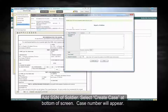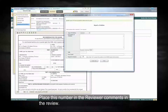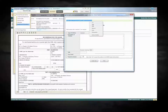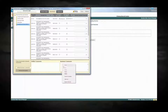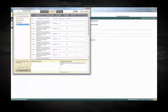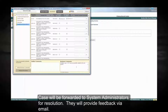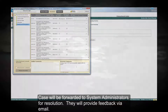A case number will appear. Place this number in the reviewer comments in the review. The case will be forwarded to the system administrators for resolution. They will provide feedback via email.